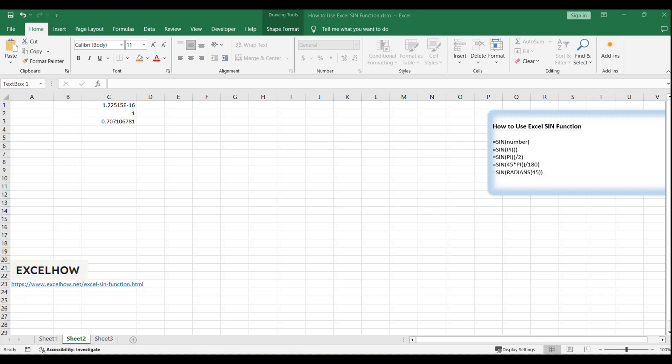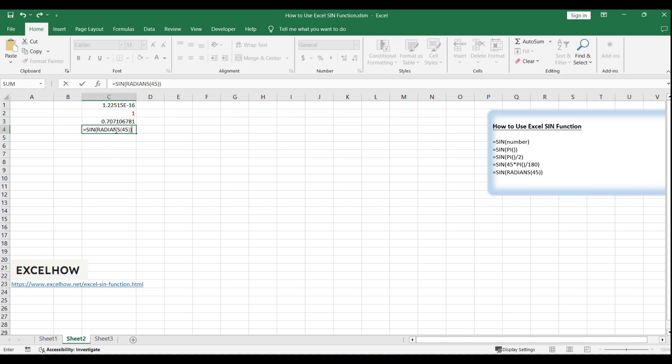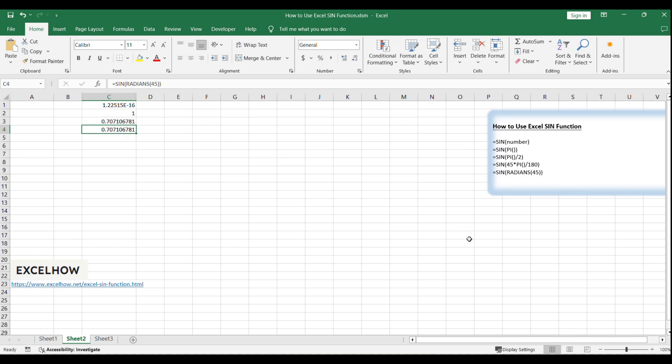Alternatively, you can use the RADIANS function to convert degrees to radians. For 45 degrees, the formula would be =SIN(RADIANS(45)), which yields the same result as the previous example.